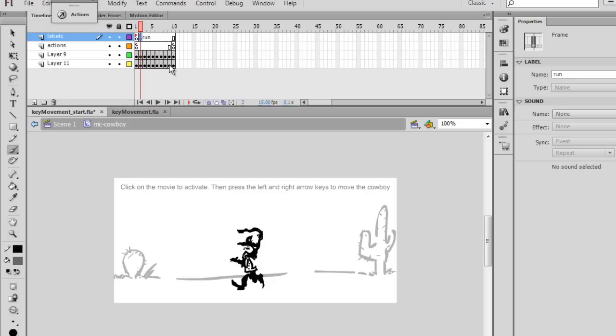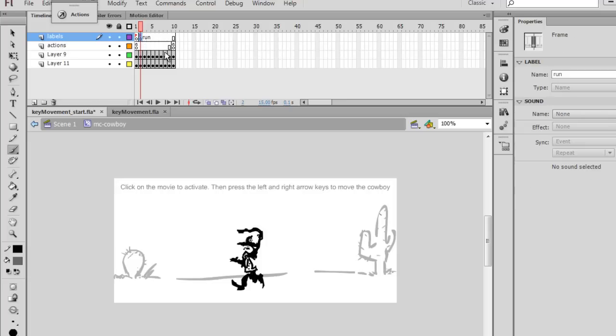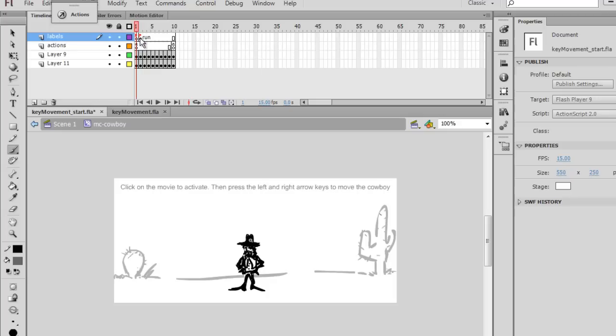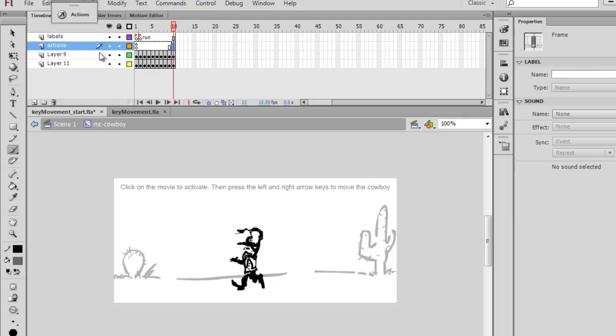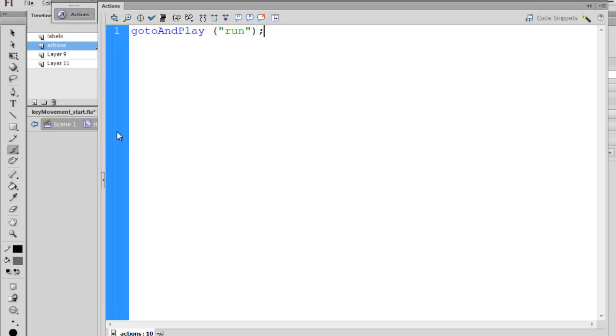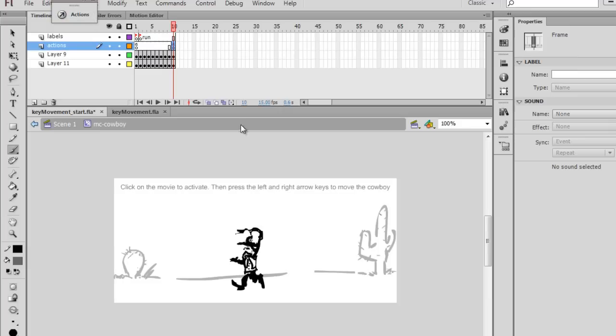So in our code, we can call and tell the cowboy to go to run, which will take him here, or stand, which will take him here. And you can see on this last keyframe, it's a go to and capital A, capital P, play, run. So that is our running cycle.